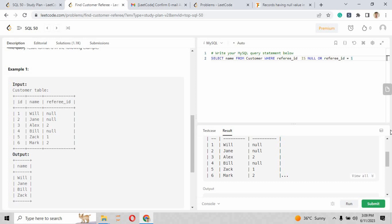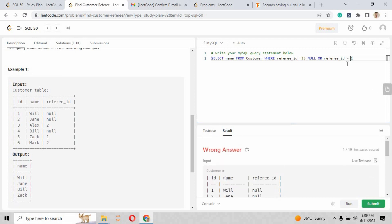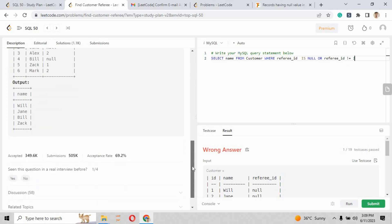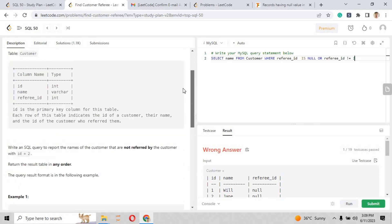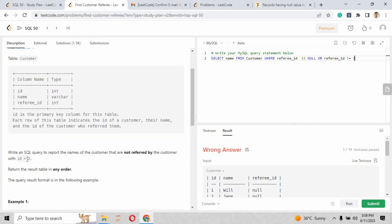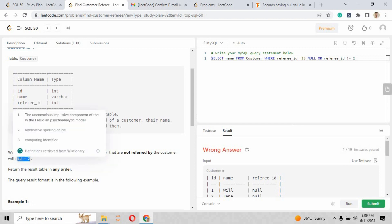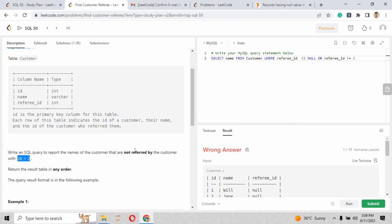It may be not null. It may be 3, 4, 5, or any other than 2. So for that case, you have to put the second clause as referee_id that is not equals to 2. And when you just write over here, because the id is 2 that will be not referred by.